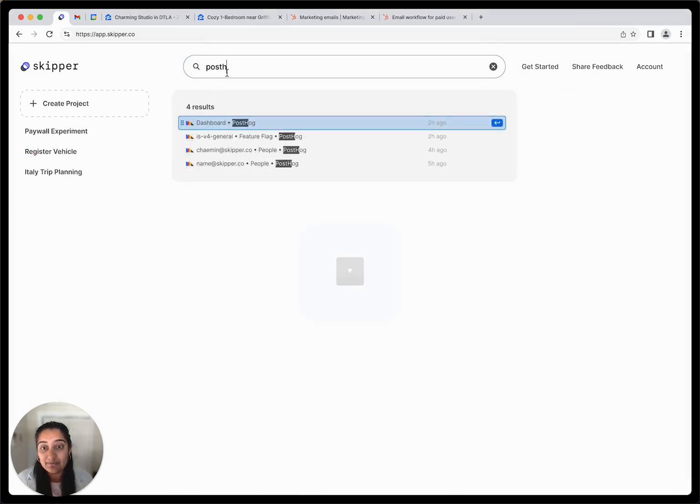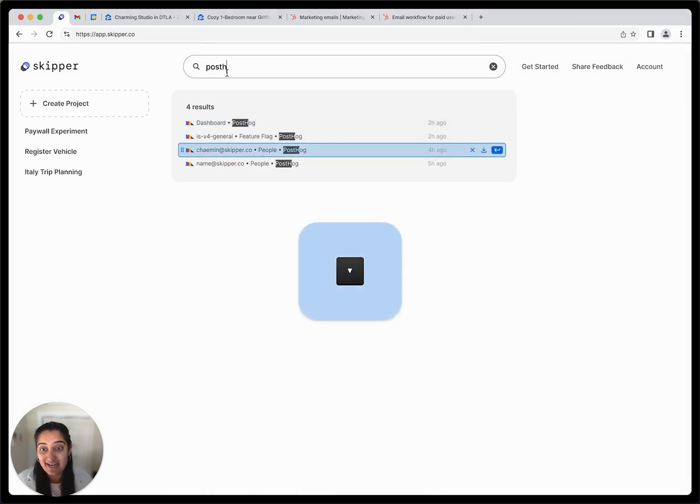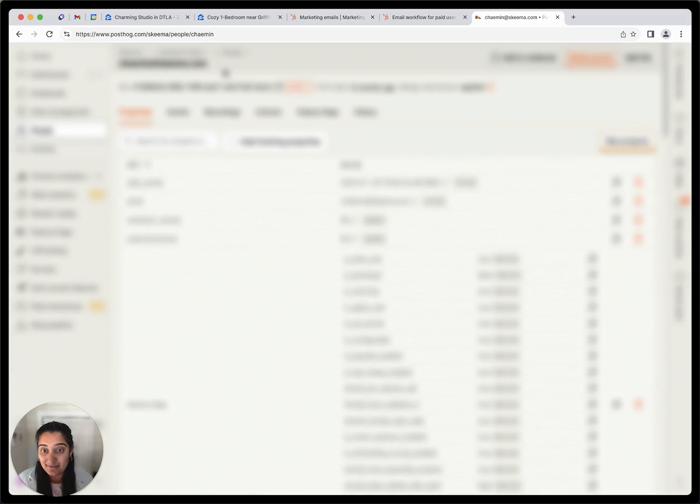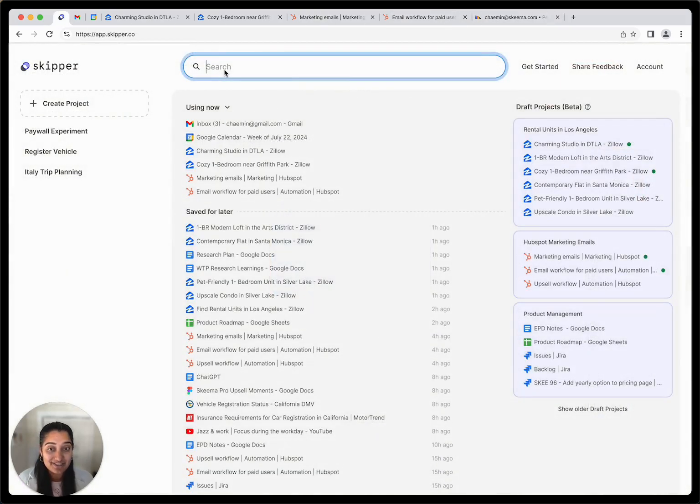The Skipper homepage is where you can get back to any tab you need. Search to find the right tab with just a few keys. And getting back to Skipper is easy with Command or Control-1.